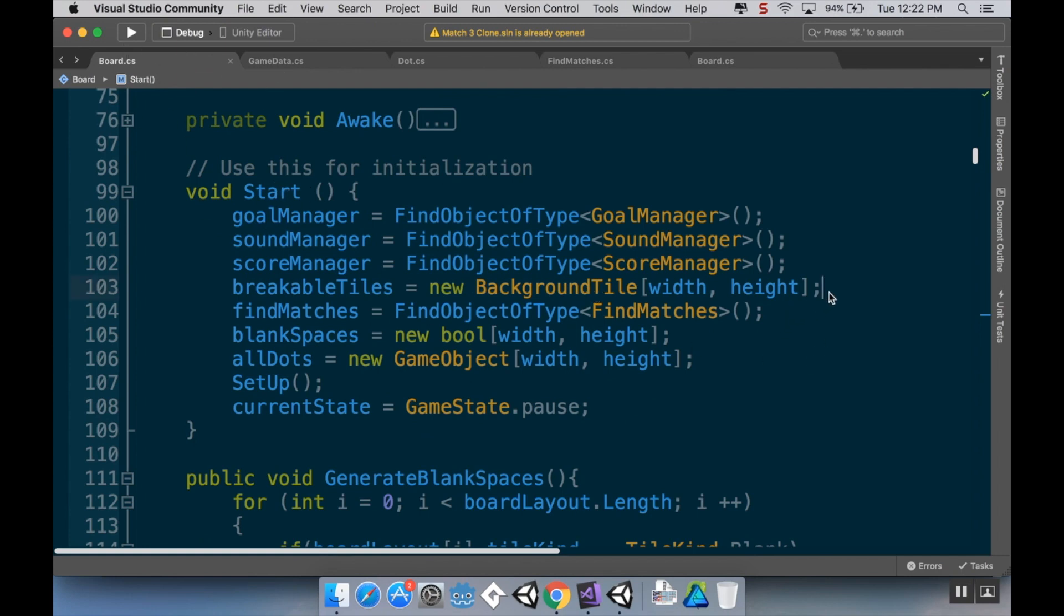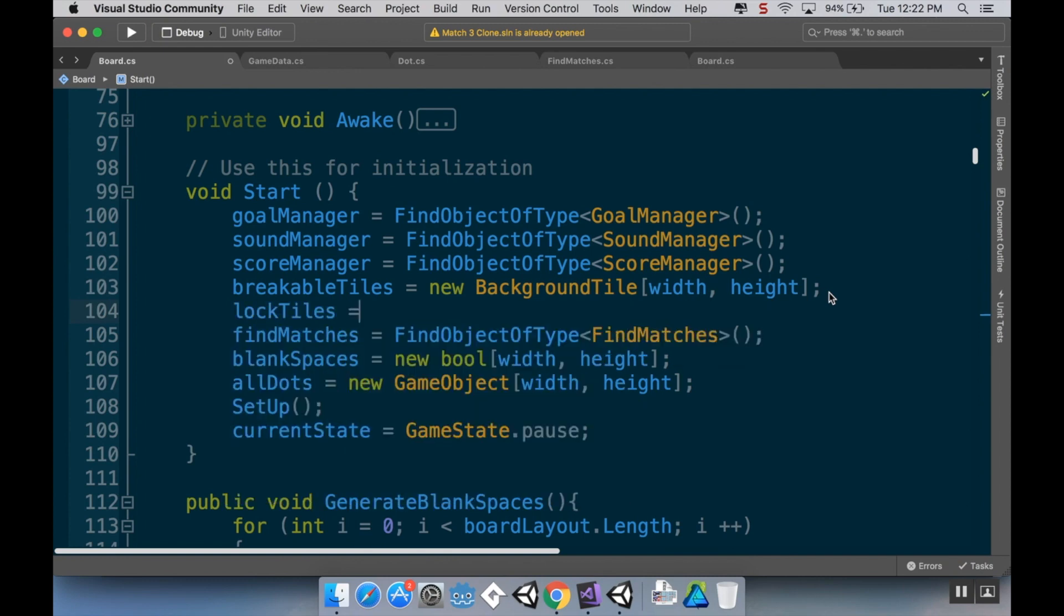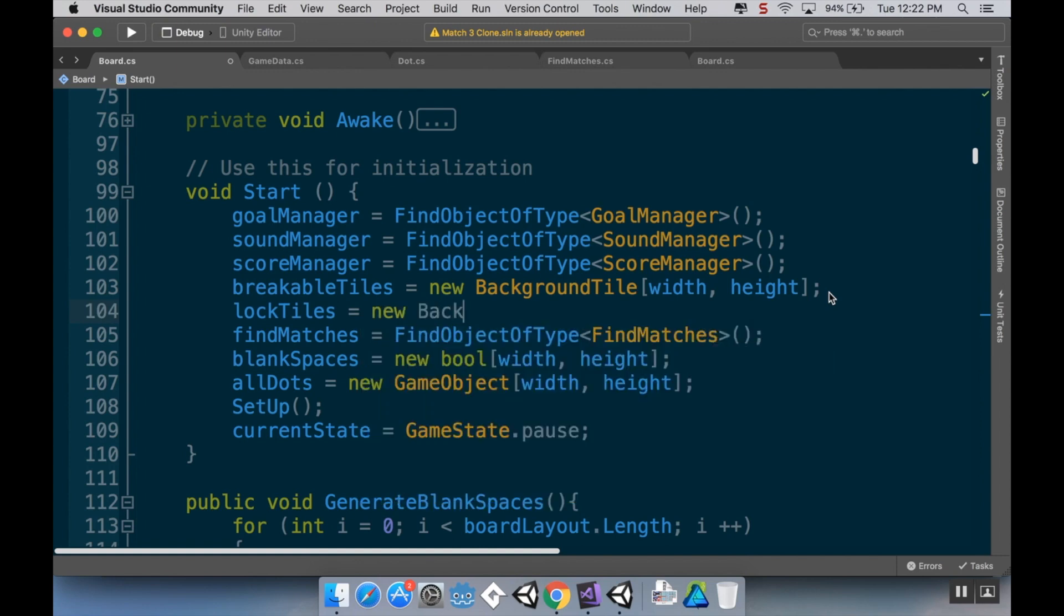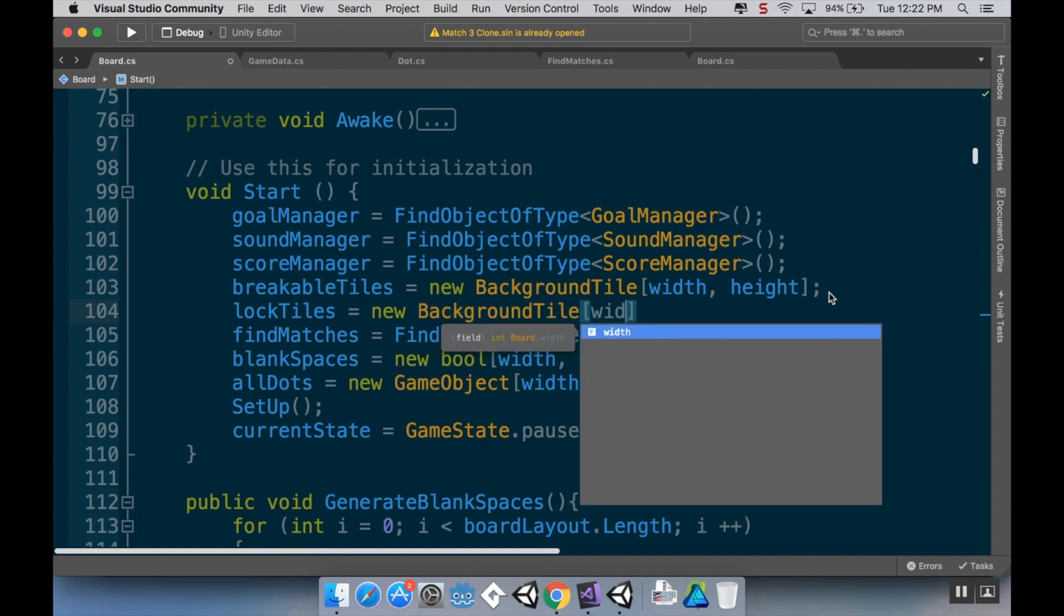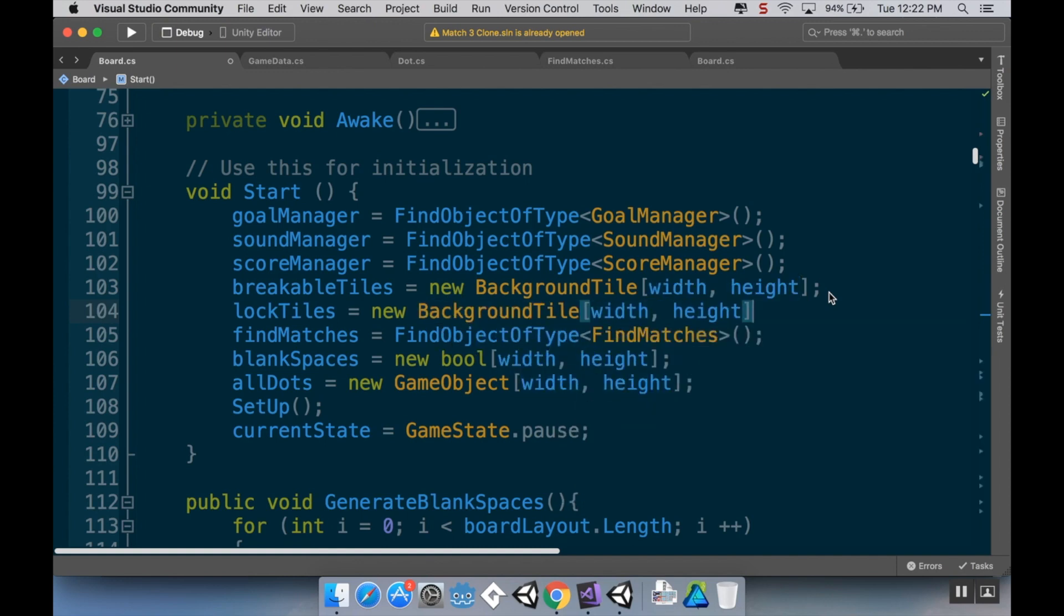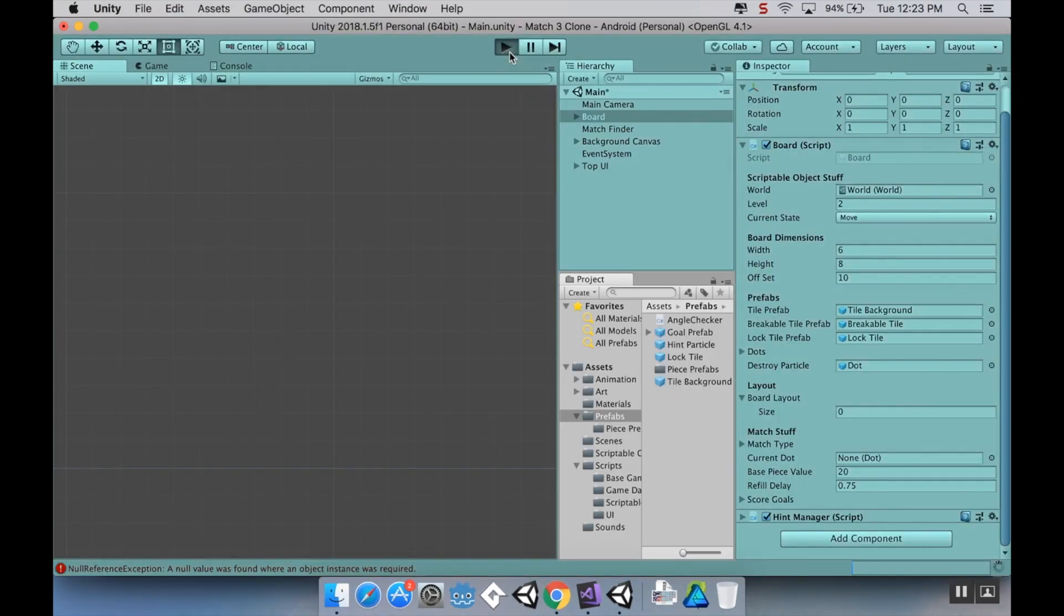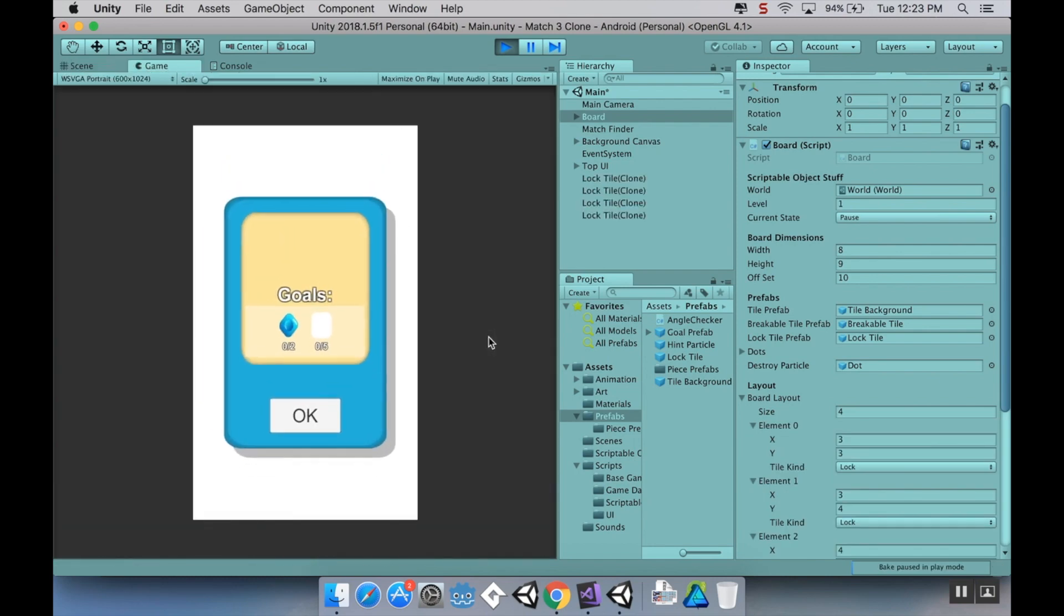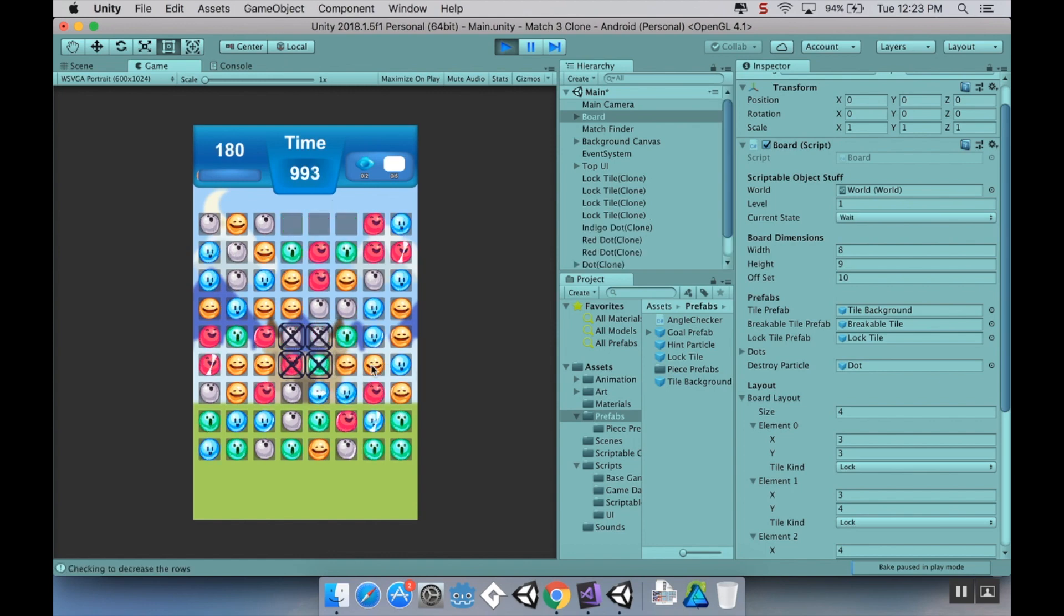Nope, okay, that's what I did. So I created the array for the lock tiles but I forgot to initialize it. So in my board class again, in my start method right under where I made my breakable tiles, I'm going to say lockTiles is equal to a new BackgroundTile, width by height. So I'll save that, pop back into Unity here and hit play once it's done compiling. And it should know now what the... yeah, there we go. We got our lock tiles.